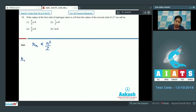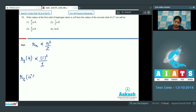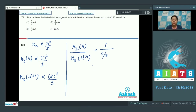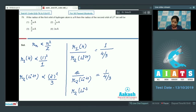For the first orbit of hydrogen: r ∝ 1²/1. For the second orbit of Li²⁺: r ∝ 2²/3 = 4/3. Taking the ratio of hydrogen first orbit to Li²⁺ second orbit gives 1/(4/3). Since the first orbit of hydrogen is 'a' Å, the radius of the second orbit of Li²⁺ = 4a/3 Å. The correct answer is option number 1.